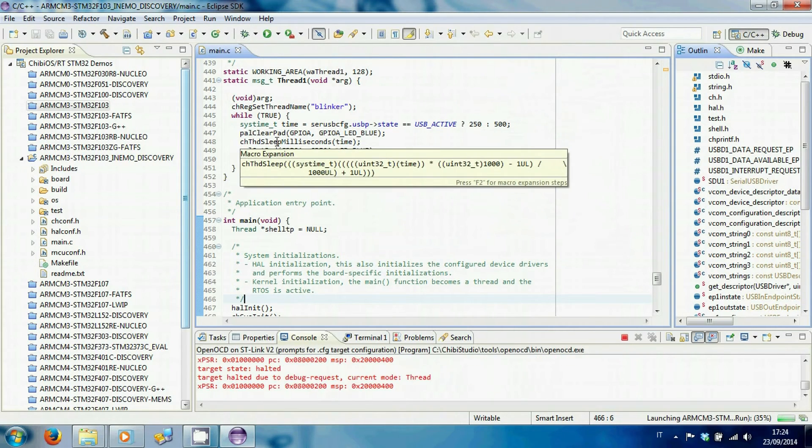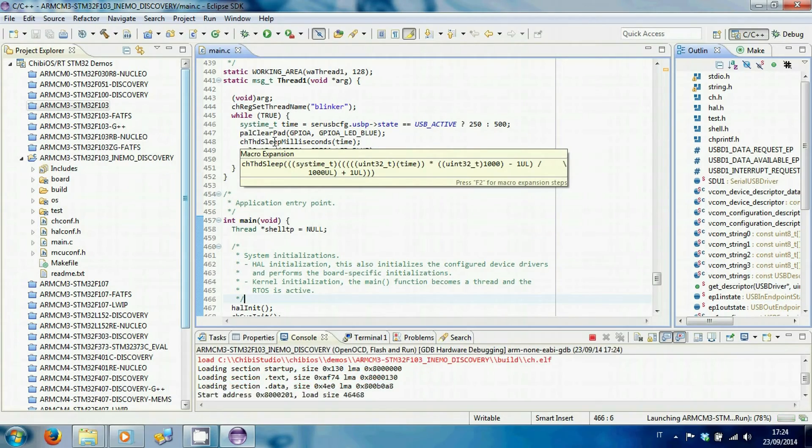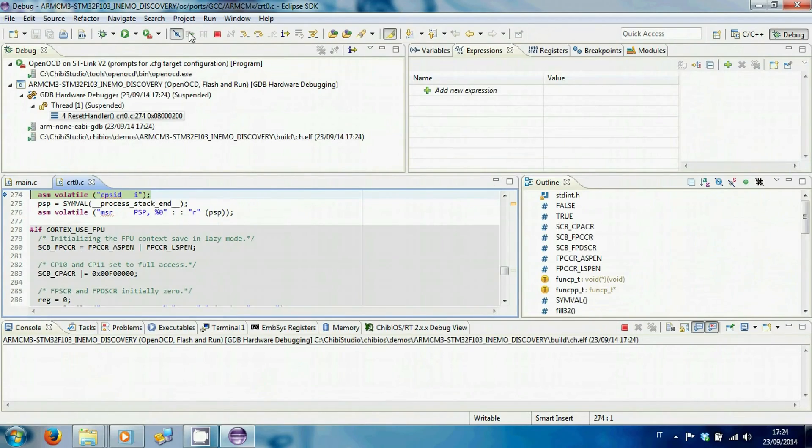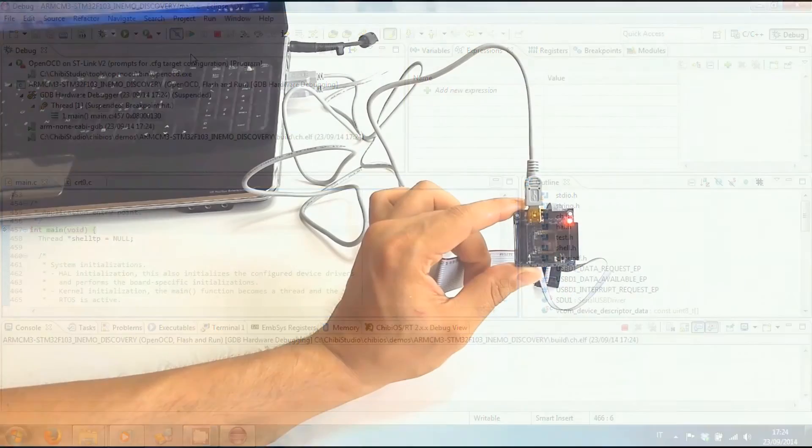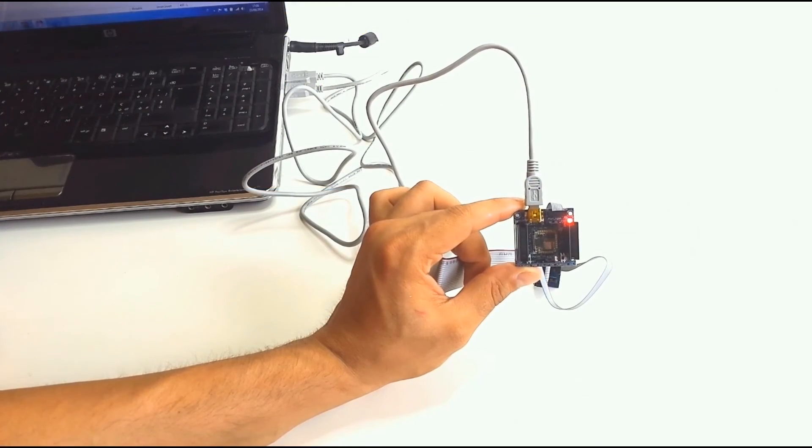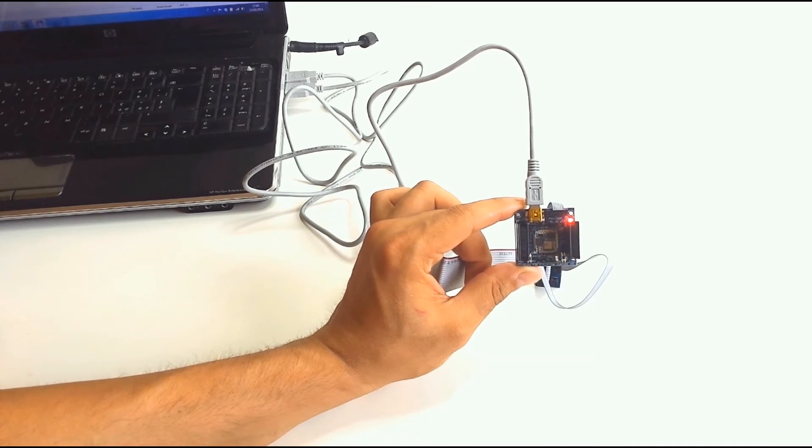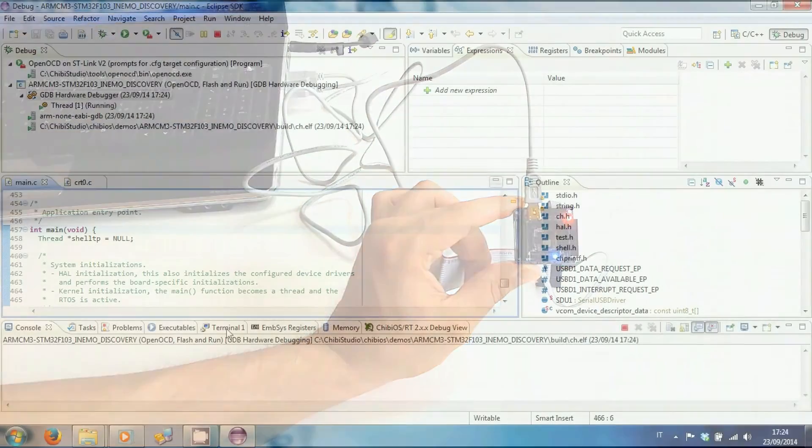Start the flash and run procedure. Press run to start the application. You can see a blue LED that starts blinking on iNemo.